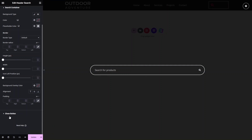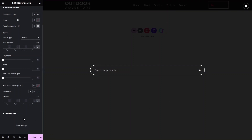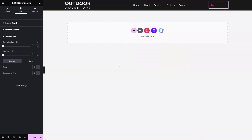Finally, there is a close button visible at the top right. You can change its border radius and size. I'll keep the default values. You can also set the text color and background color for the close button. Now let's close this panel, click 'Update', and go back to our website.